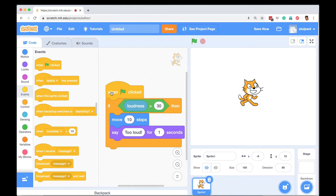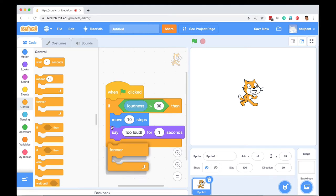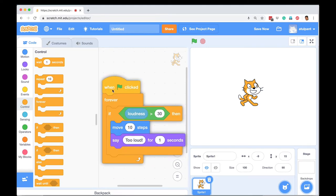But if you will recall, if I click the green flag, this will get executed once. And if the condition is not satisfied, nothing will happen. But what we want is that in the program, this condition is checked forever. So we have to go back to control and put this if-then statement inside a forever loop.